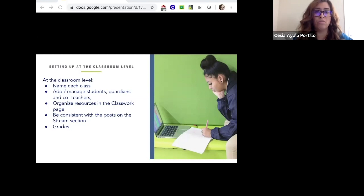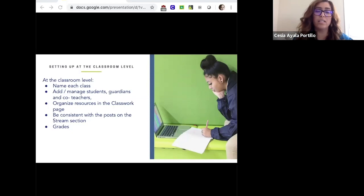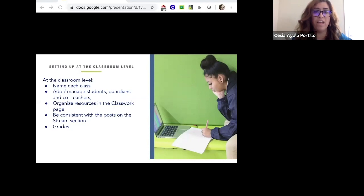It also allows you to add and manage students, guardians, and co-teachers. Once you create your classroom, you can import students at the school level or individually give them an add code so they can join, and guardians can also join and receive information. There's an awesome classwork page where you can organize resources, and you want to be consistent with the posts you're putting onto the stream section.